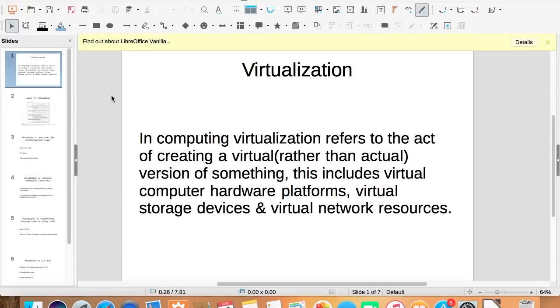Hi guys, in this video we will be discussing virtualization and its levels. But before that, if you haven't subscribed to my channel yet, please do so.